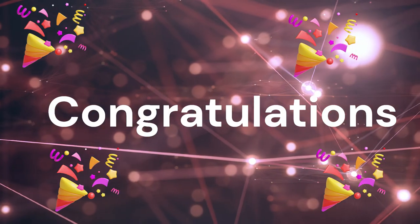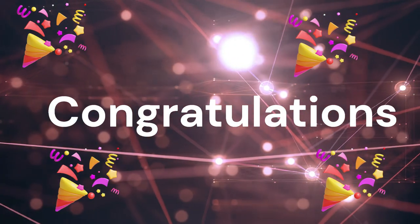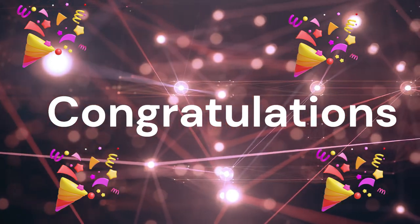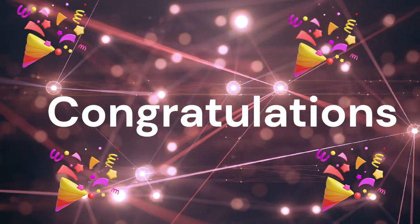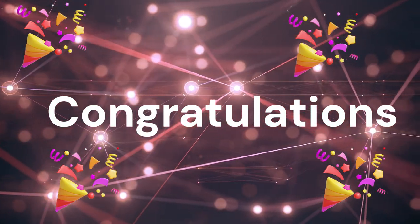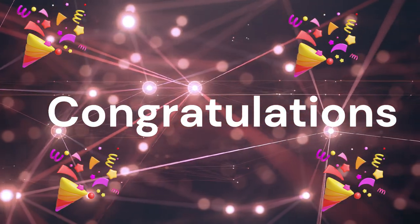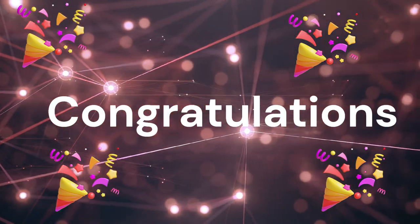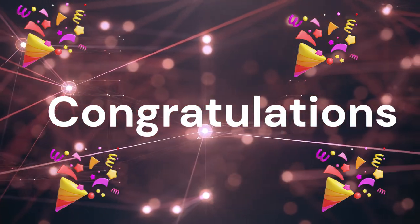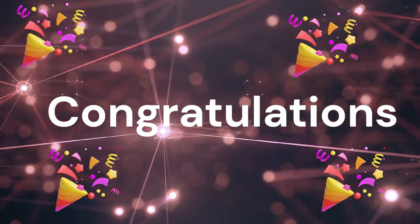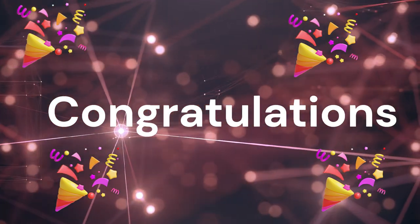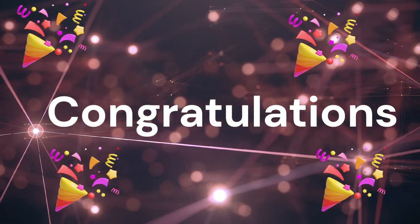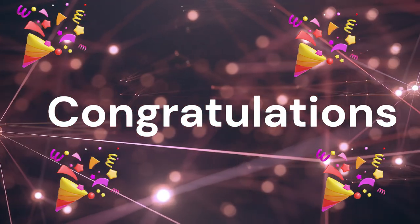Congratulations on reaching this point. You've just scratched the surface of what you can achieve with Expo and React Native. Now, take what you've learned and start customizing your app. And remember, there's always more to explore and learn in the world of React Native.